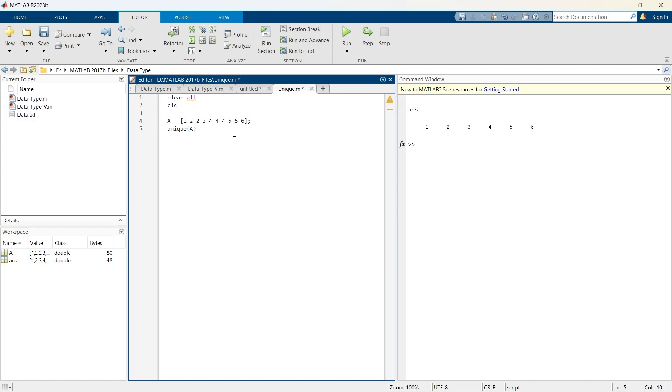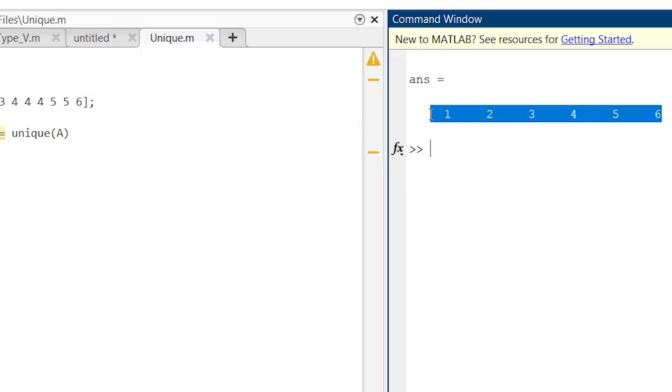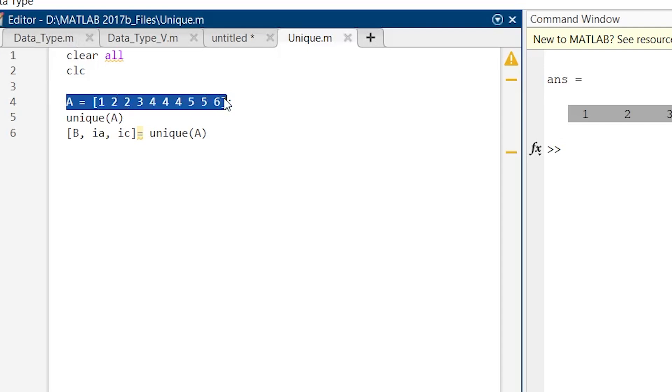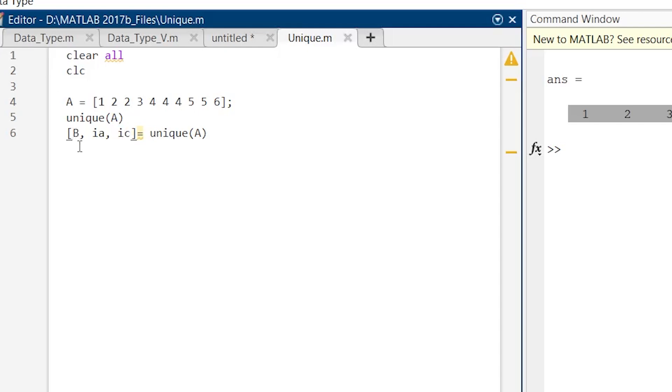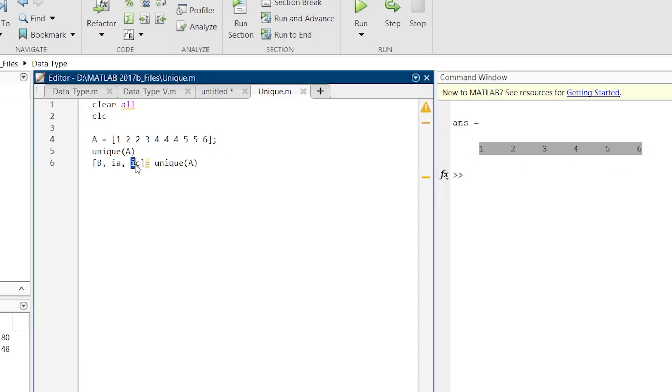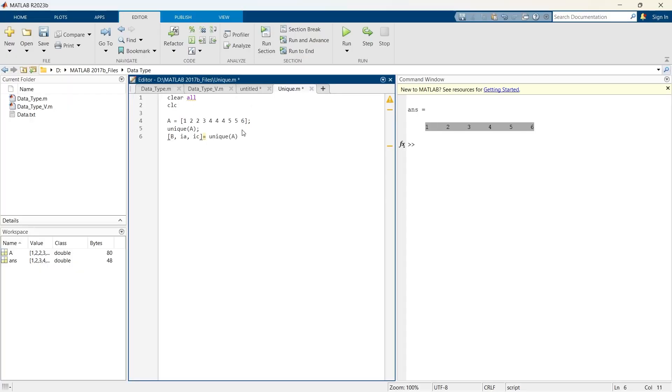And one more thing. Not only this, unique can also return the index positions of unique values, and this is really important. Now let me show you that. This B is the array of unique values. Then this ia is the index of first occurrence of each unique value in A. And this ic will be an indexed array used to reconstruct A from this B. So once we have got these unique values, and now from these unique values and from this ic, if we want to reconstruct this A, that also we can do. So now we will suppress this and run this segment.